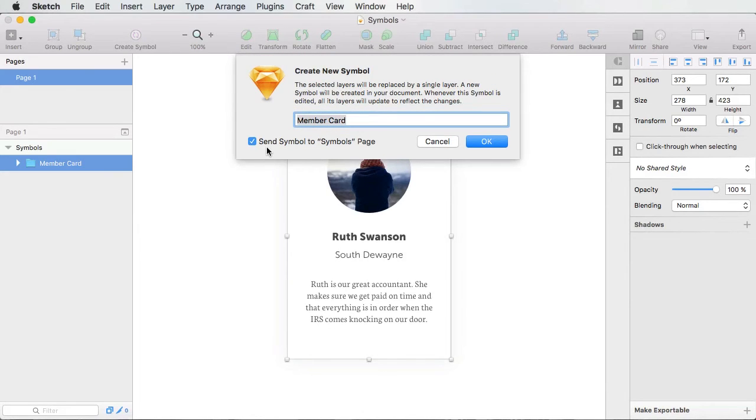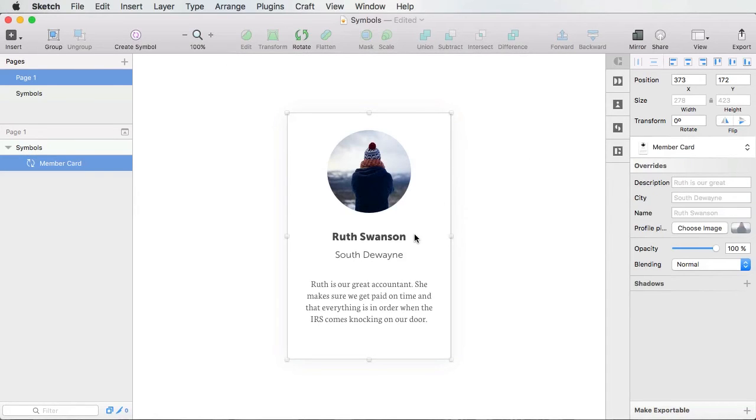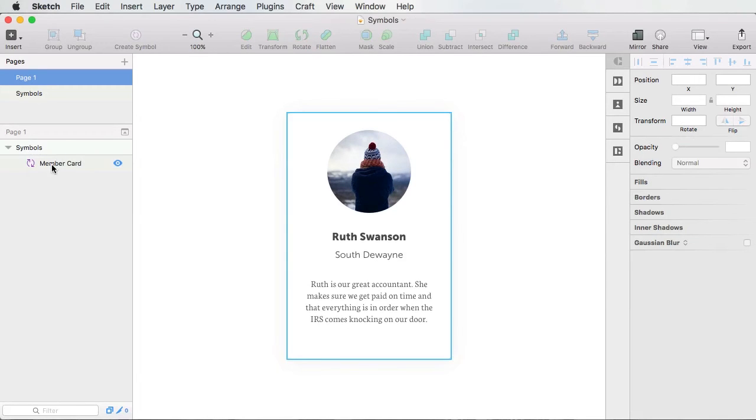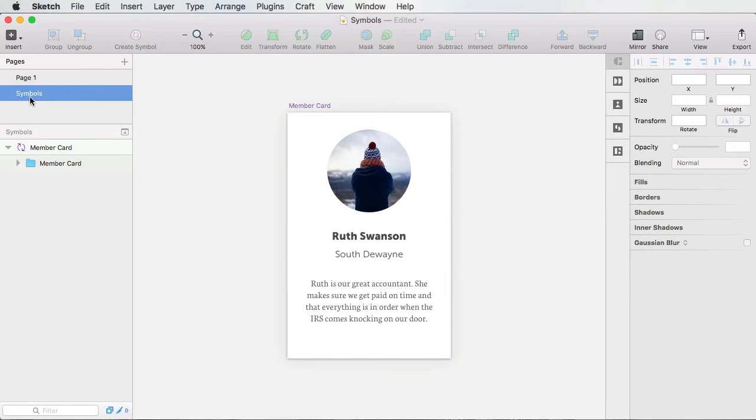And it's also going to ask me if I wanna send a symbol to the symbols page. I'm gonna agree to this, hit OK. And now you'll notice that I have a symbol here, and also a symbols page.